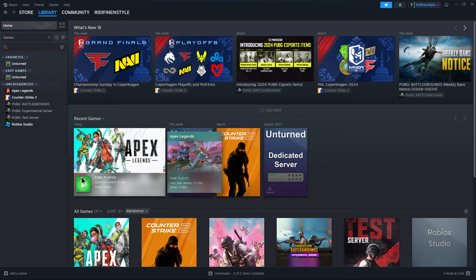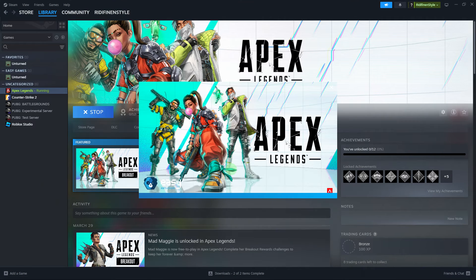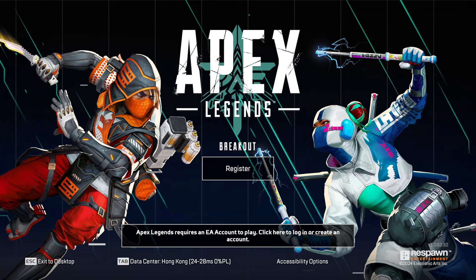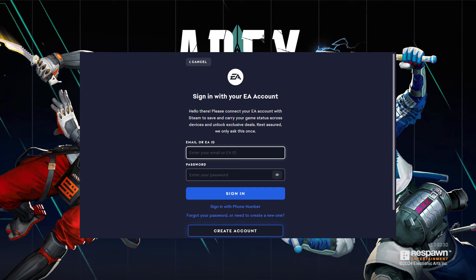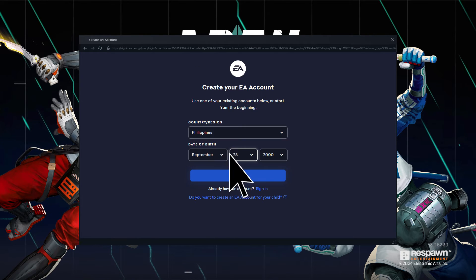When you launch Apex Legends for the first time from Steam, you'll be prompted to sign into your EA Account. If you already have an EA Account, sign in with your existing credentials. If you don't have an EA Account, you can create one within the game by following the on-screen prompts.